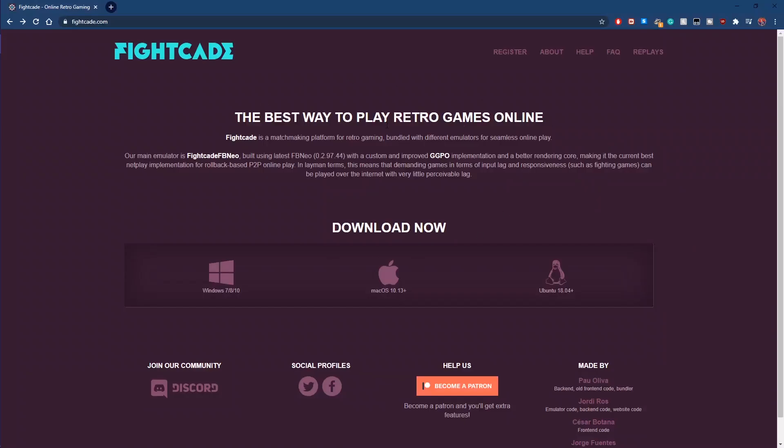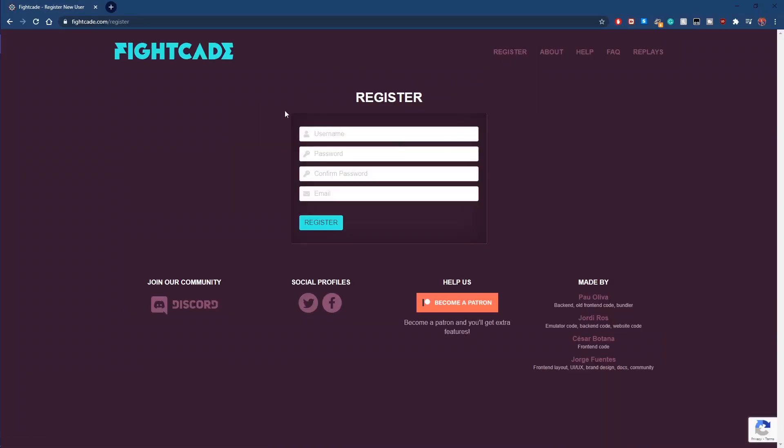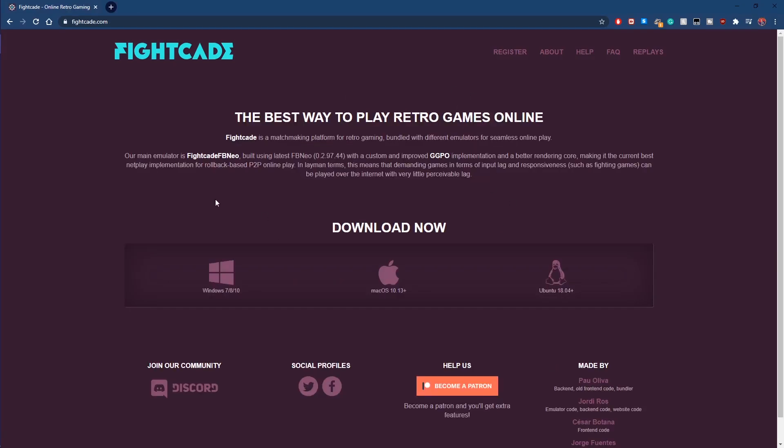If you're new to Fightcade, you'll need to register a new account with a username, password, and email. After that, install Fightcade 2.